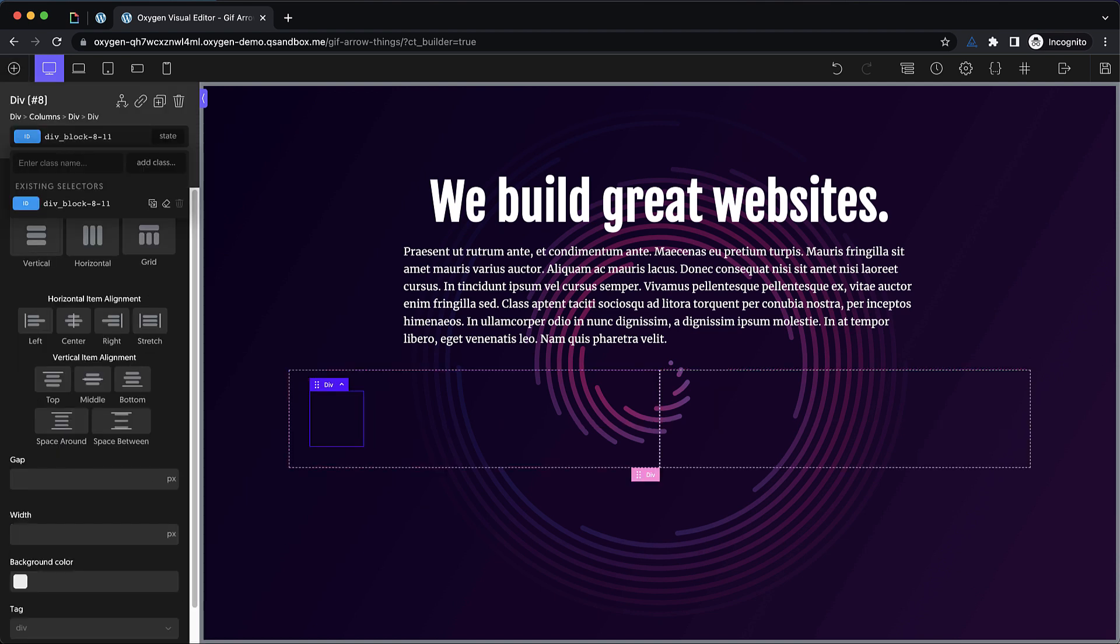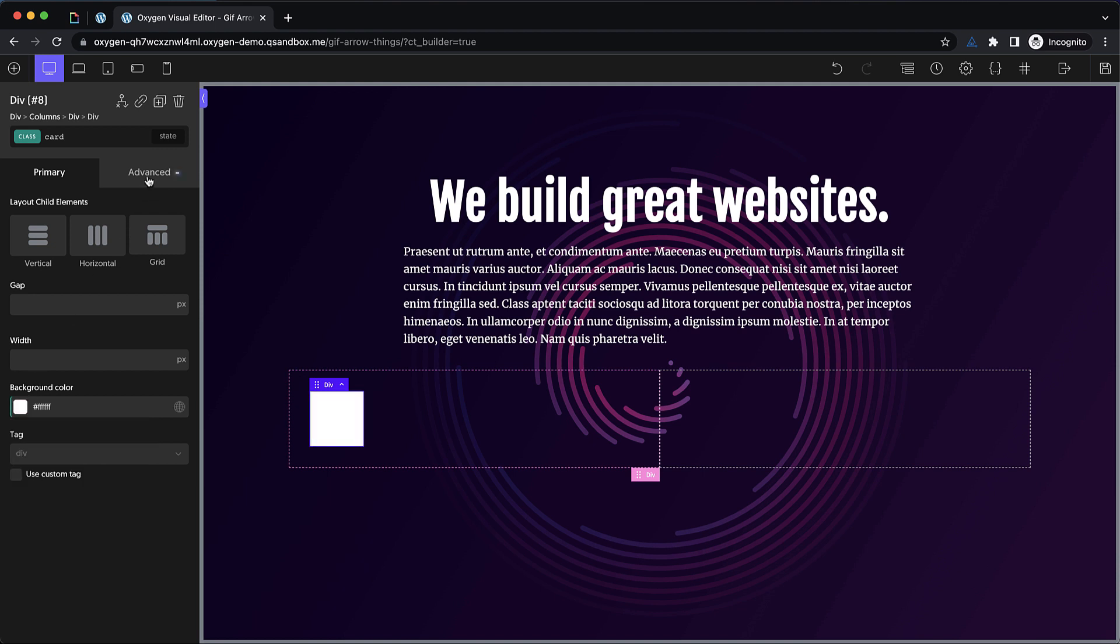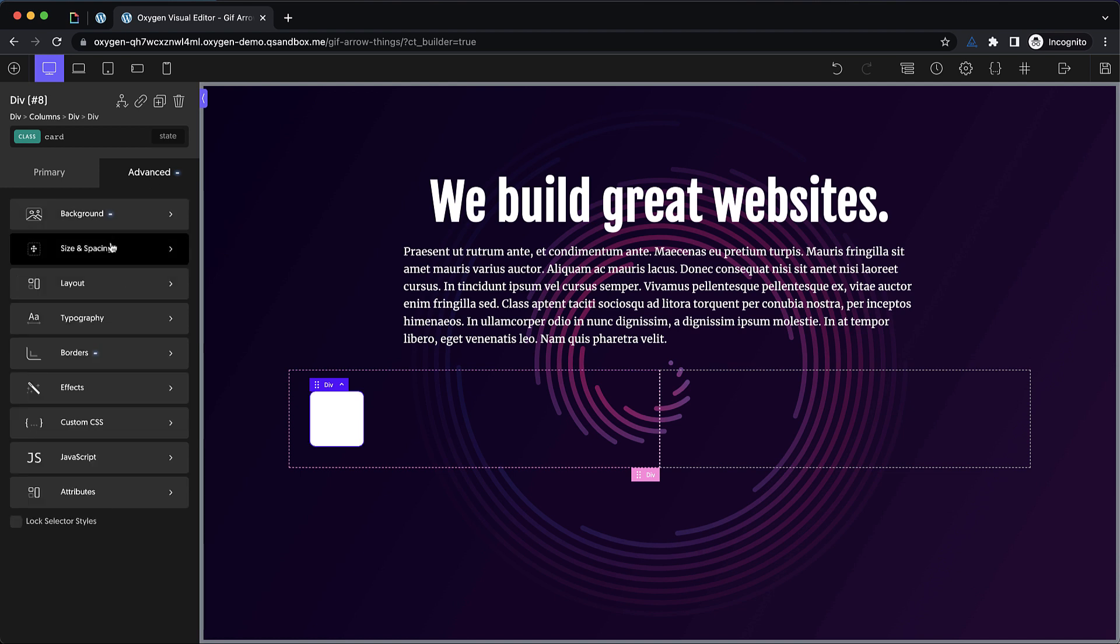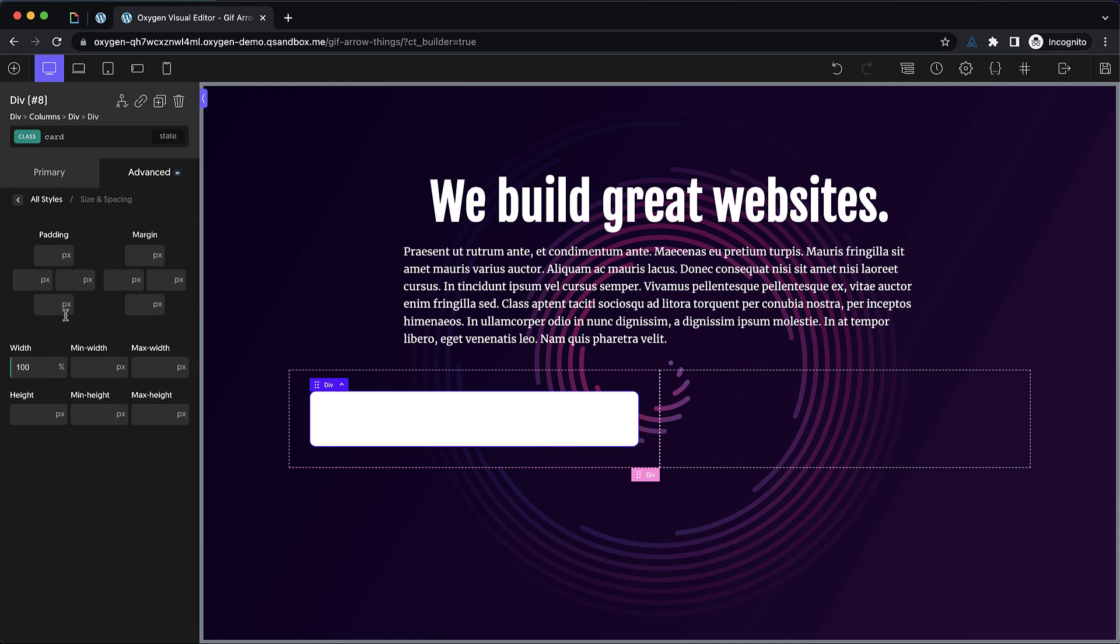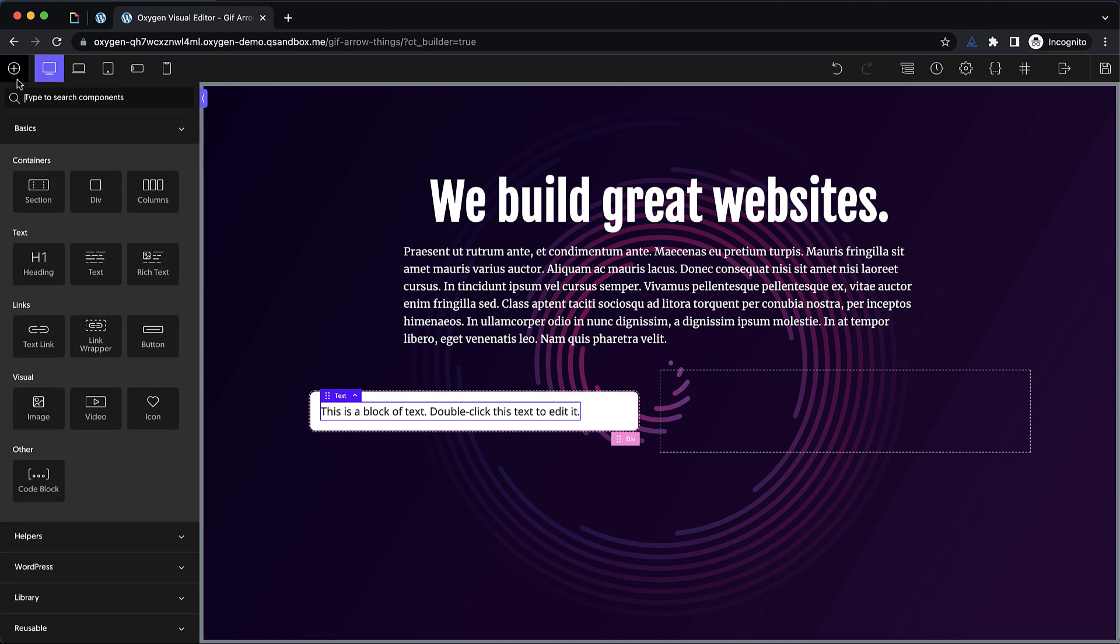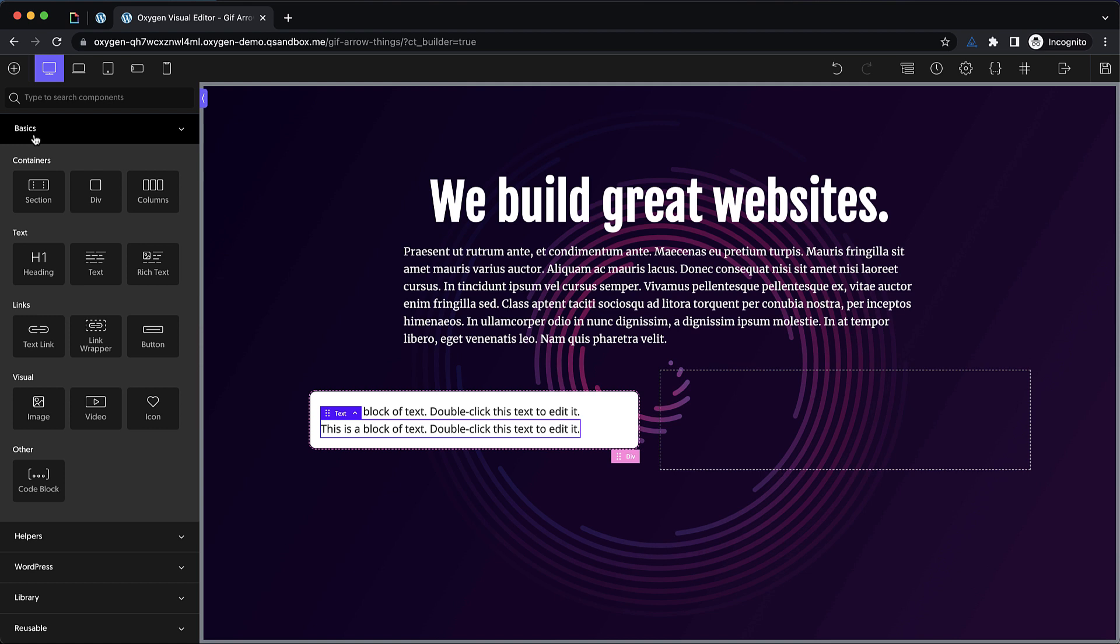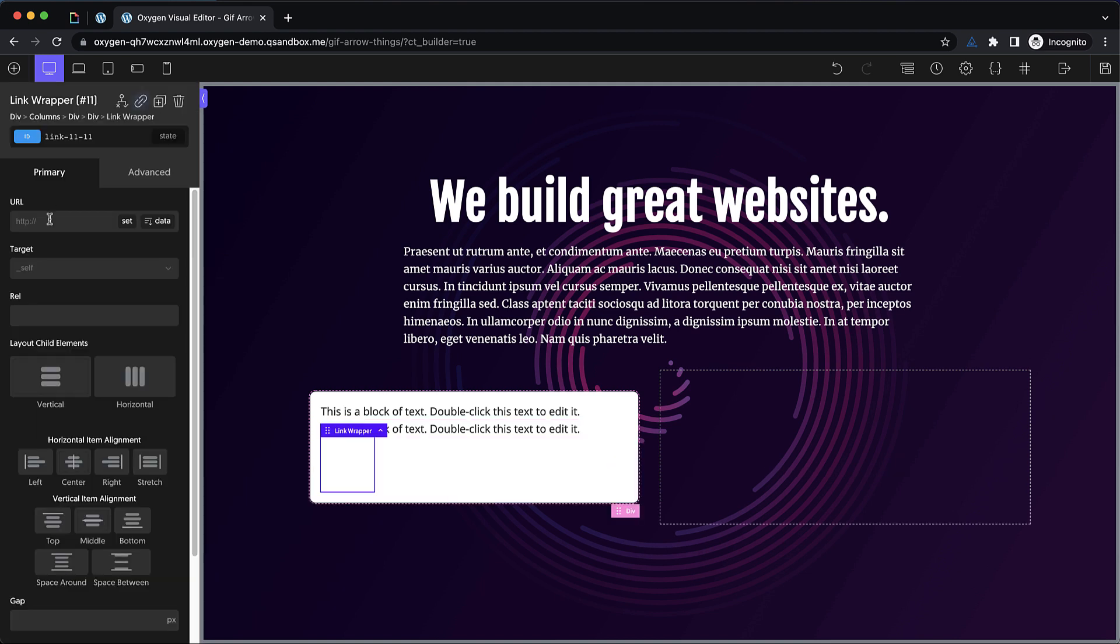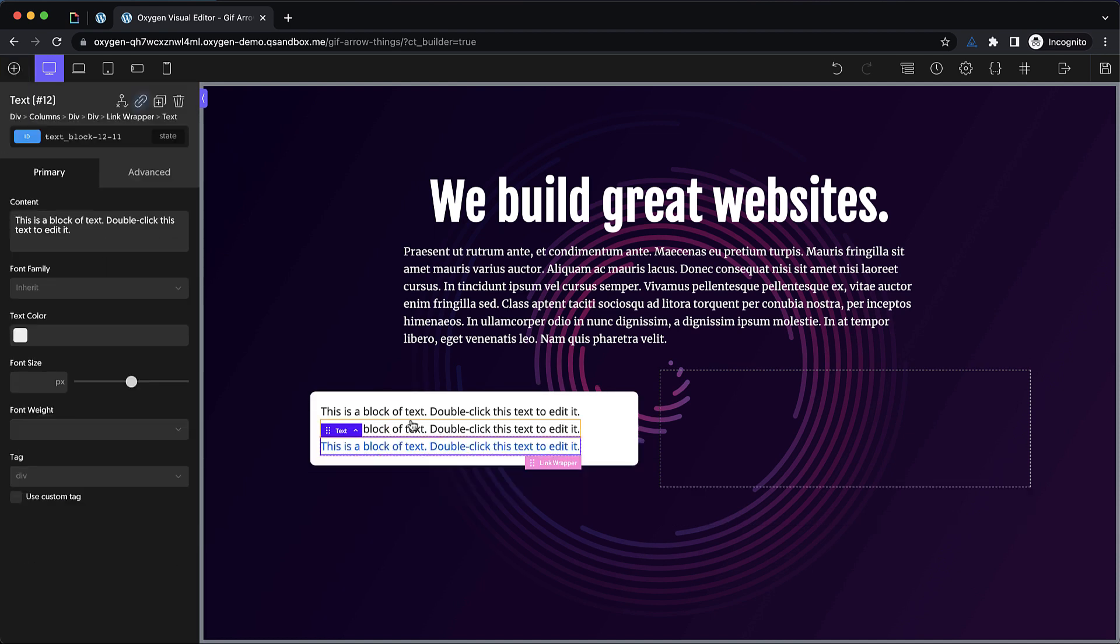We'll go ahead and add a class to this and we'll call it card. Now we'll set the background color to white and we'll go to advanced borders and set an eight pixel border radius. Then we'll go to advanced size and spacing and set the width to 100%. Now we do need some padding here. So let's do 16 pixels all the way around and then we can start dropping in some elements. Let's drop in a text. This will be our title. Let's duplicate that and that'll be our description and then let's add a link wrapper. This will be our button here.